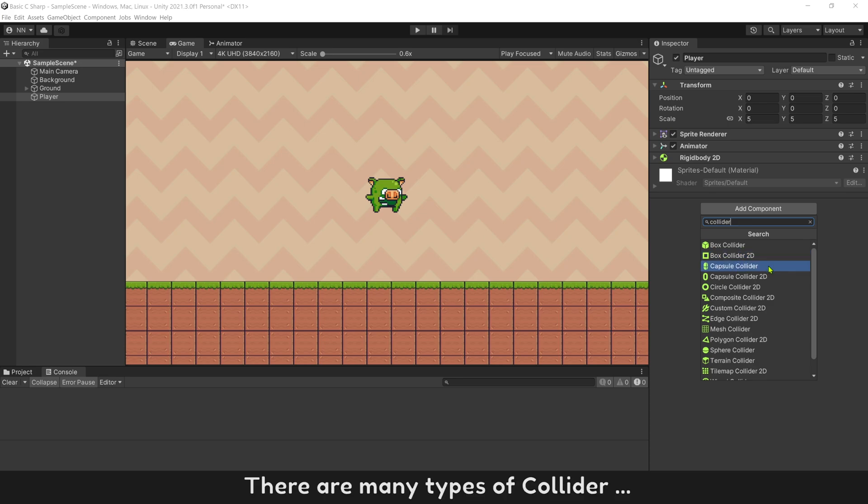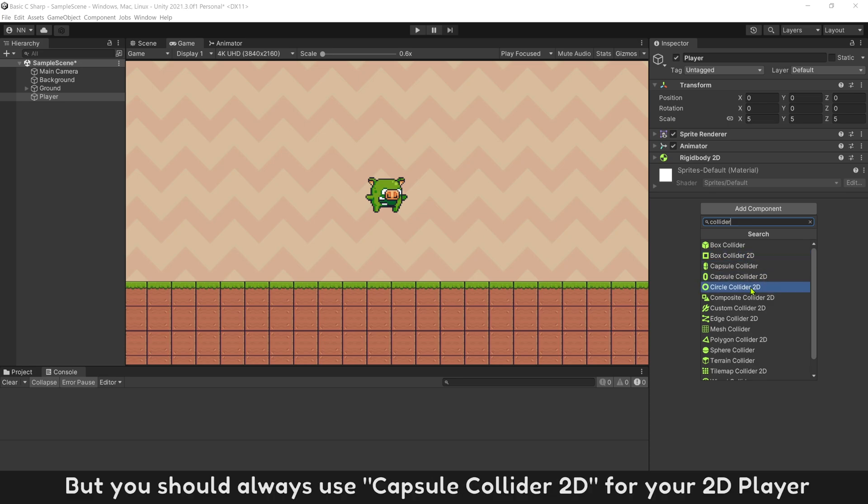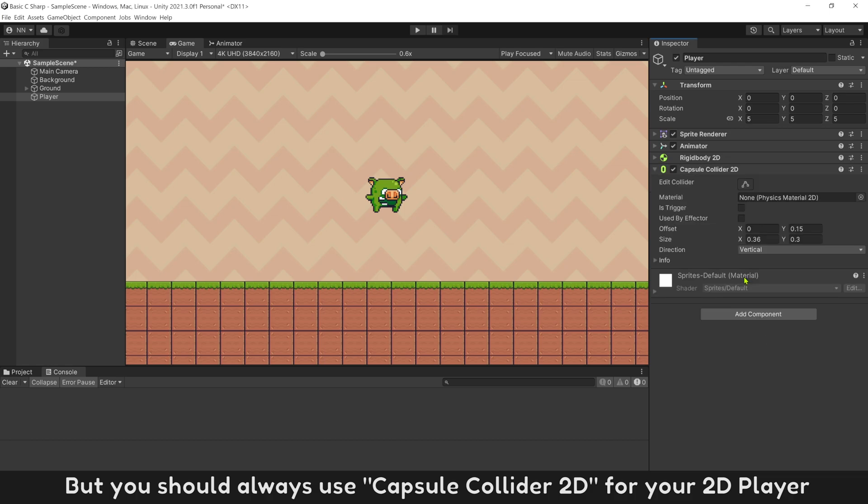There are many type of Collider. But you should always use Capsule Collider 2D for your 2D player.